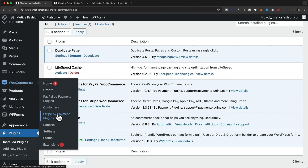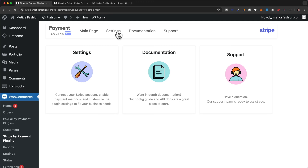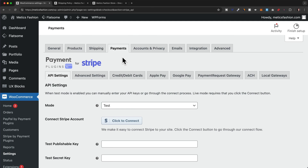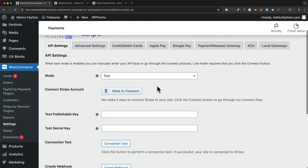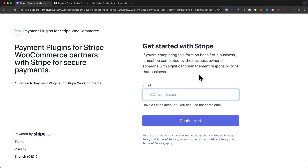Let's go to WooCommerce and click on Stripe by Payment Plugins, then click on Settings. Now to connect your Stripe account, just click on this button right here — Click to Connect. Here we need to enter the email of our Stripe account. If you don't have a Stripe account yet, go ahead and create one and then come back to this step.